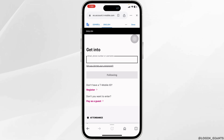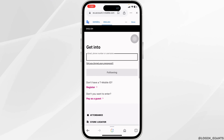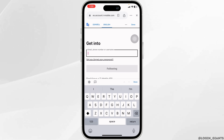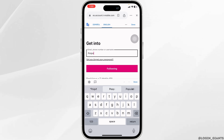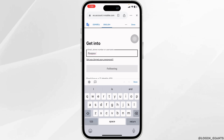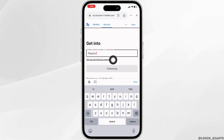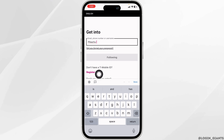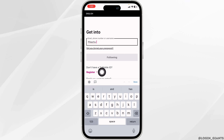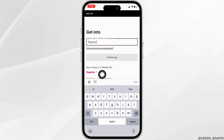You will land on the login page. Now type in your credentials: email, phone number, or username. If you have forgotten your password, you can click on the 'Forgot your password' option and recover it. In case you haven't registered for your account yet, you can click on the register option and create your account.